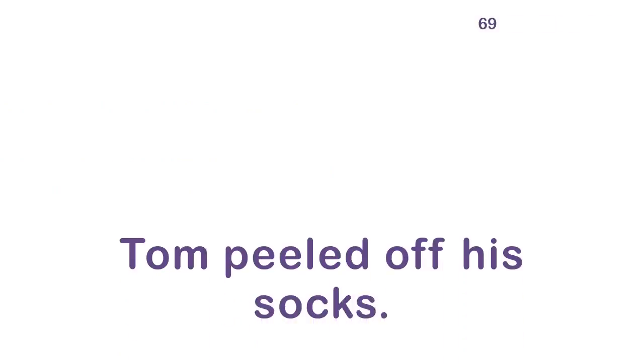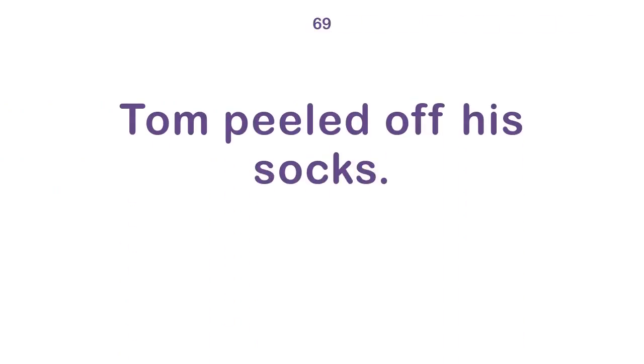That's the price you pay. Tom peeled off his socks. Who runs the show?